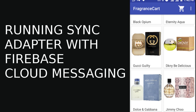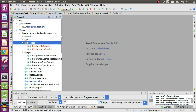This time we'll have a full grip of how to trigger or run your sync adapter when data changes from the server using the Firebase Cloud Messaging notification. We're still on the fragrance card source code where we actually built the sync adapter framework. Now we're going to integrate Firebase Cloud Messaging so that it will trigger the sync adapter when data changes from the JSON file we have on the server.